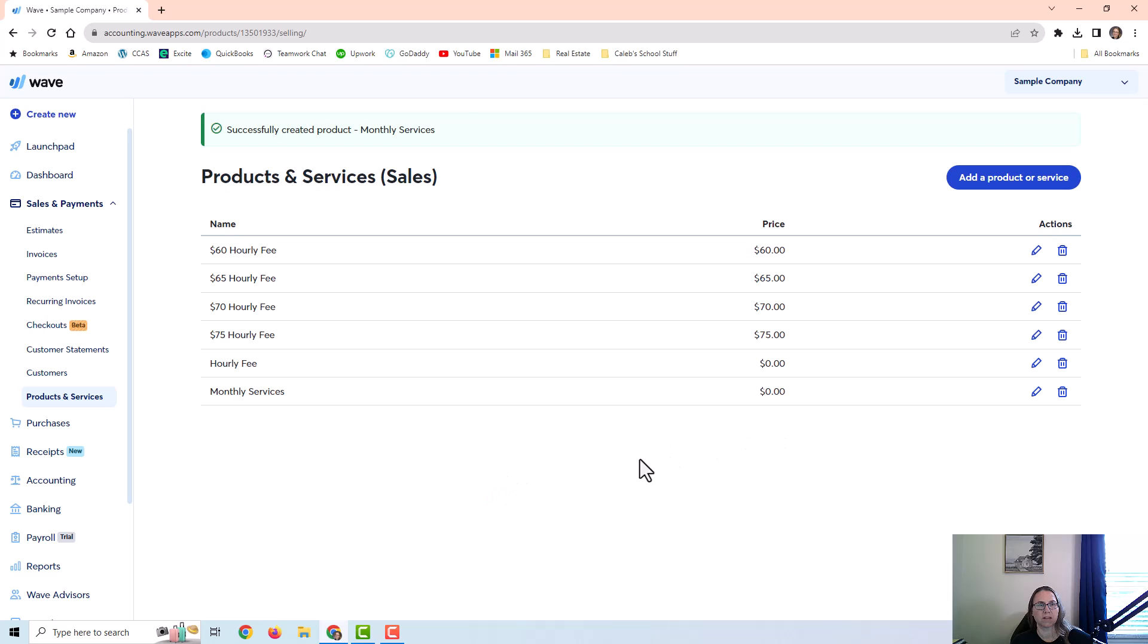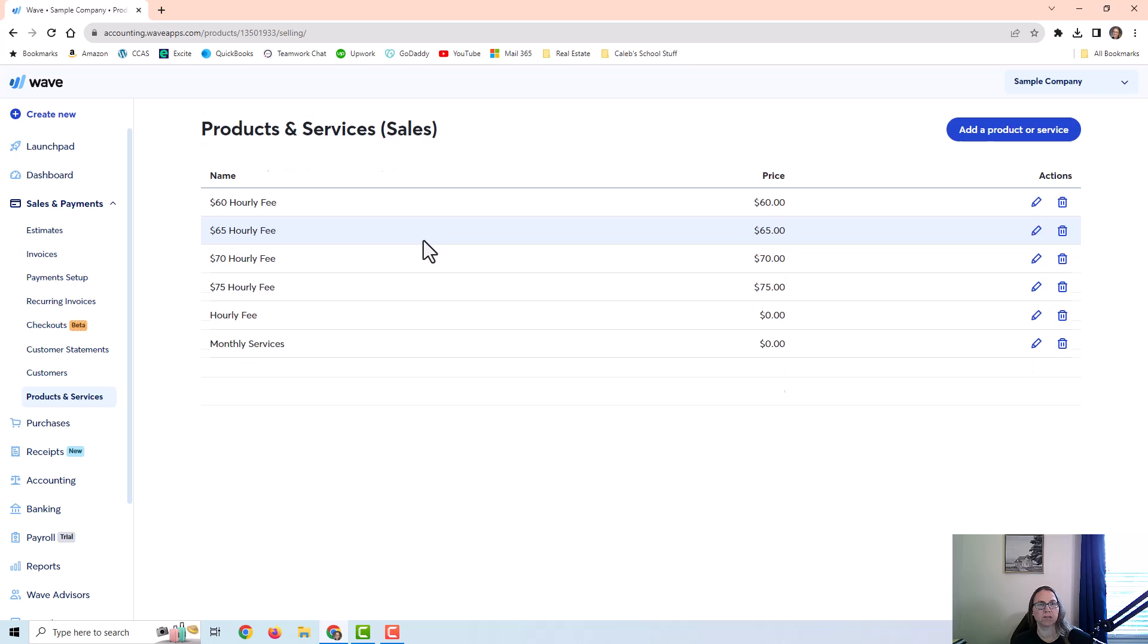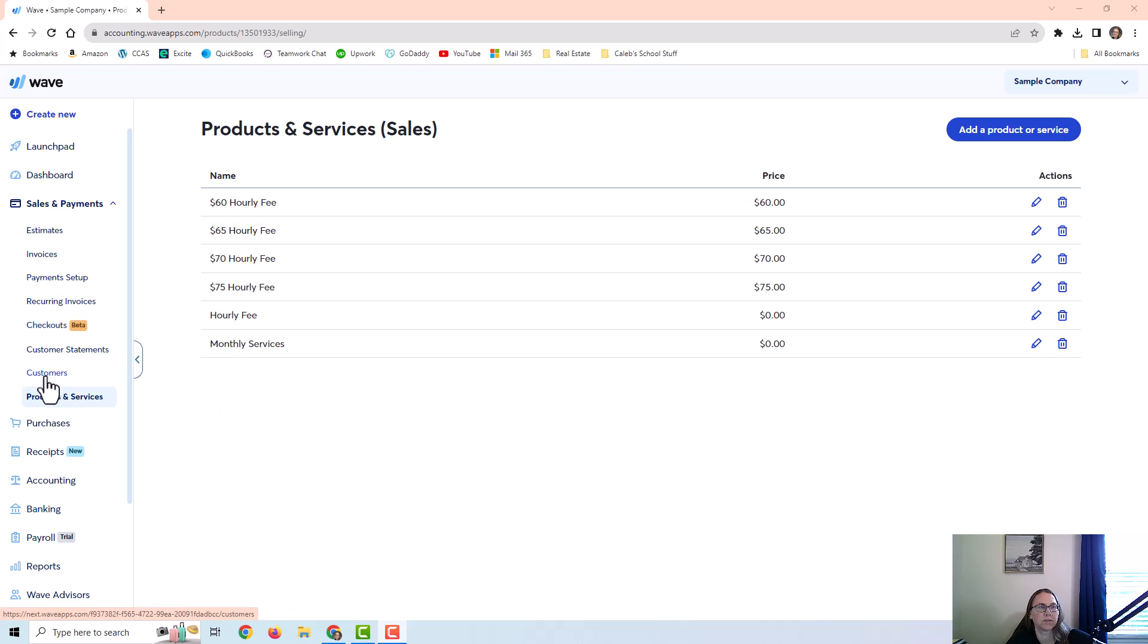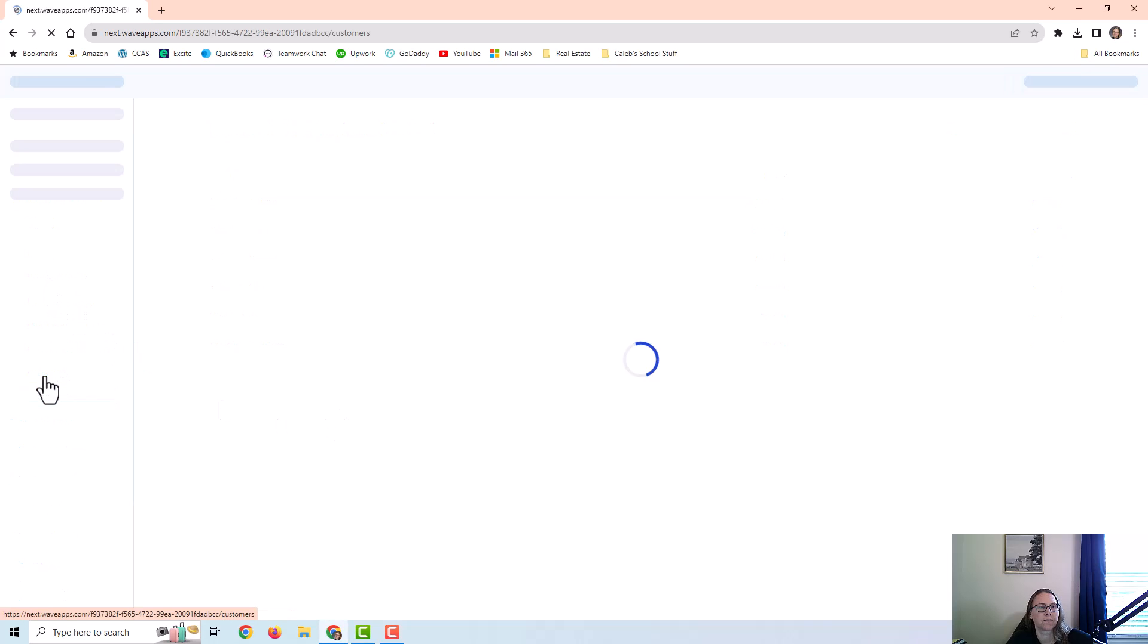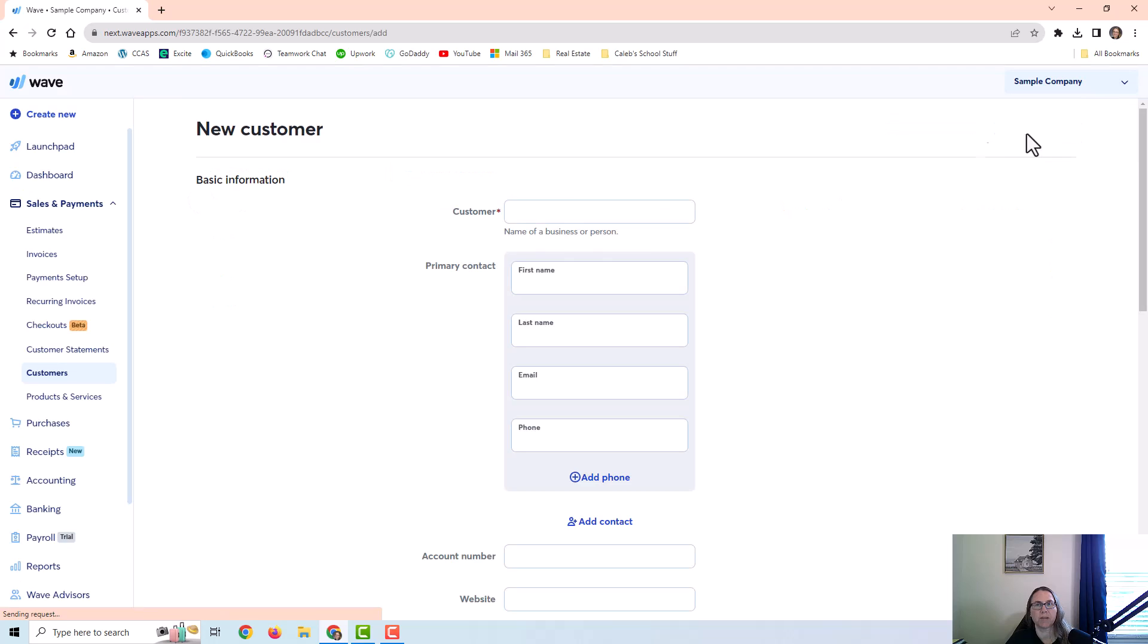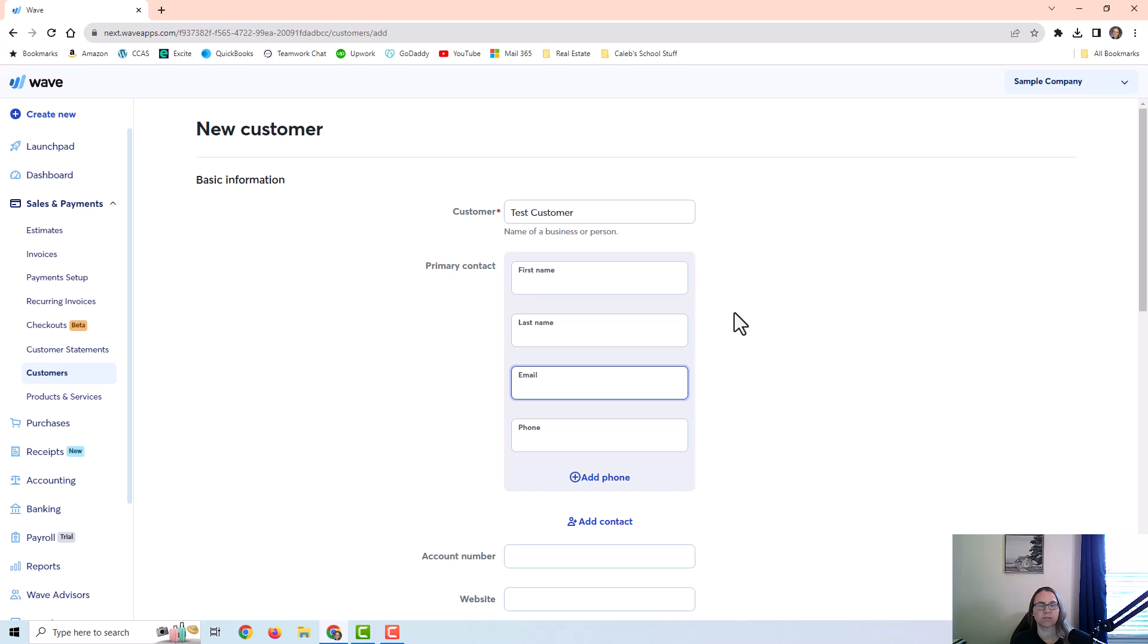And that's all there is to it. Most companies have a lot of different products and services that they sell. So a lot of companies would have several items here. And then once you have your products and services set up, then you would create any customers. I already have a few customers in the sample company, but I'm going to go ahead and add a test customer.